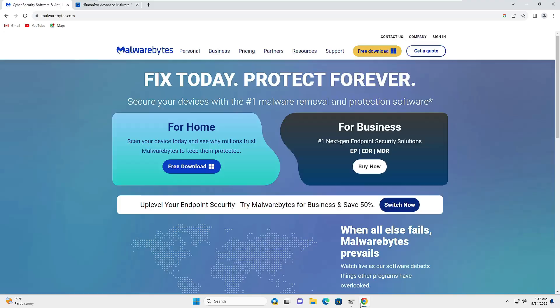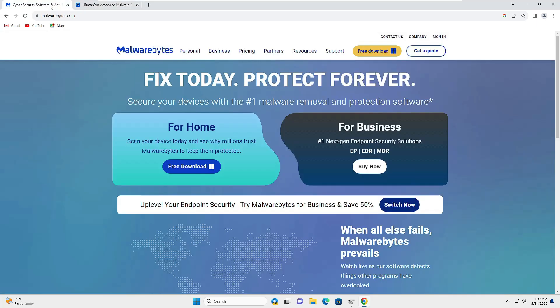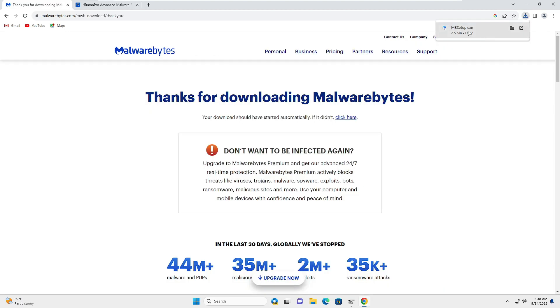You will be getting two different website links in the description. The first one will be for Malwarebytes, which is a very powerful tool that I always recommend to remove any kind of viruses and malware. The next one will be HitmanPro, and we will be using the free version, so you don't have to pay anything. Once you come on the website, click on Free Download and the downloading will start. You don't have to run this file — we only need to download it.